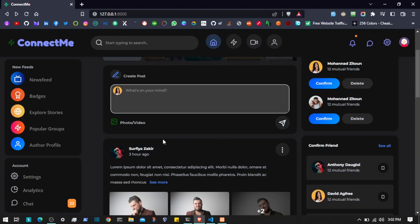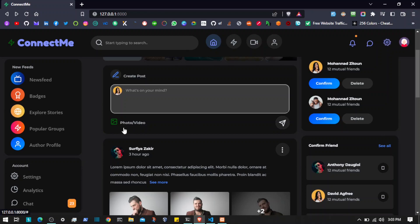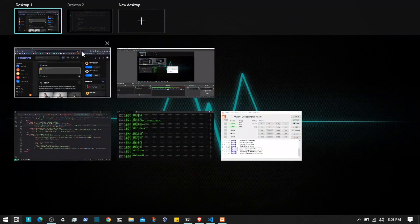Hello everyone, welcome back. Now we have the possibility of adding a post, and now let's work on posting media. We will be able to post images as well as videos, and we are going to do that separately — creating separate buttons for images and videos.